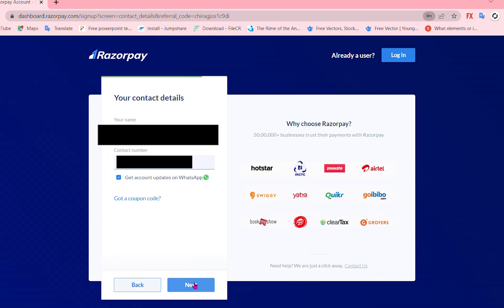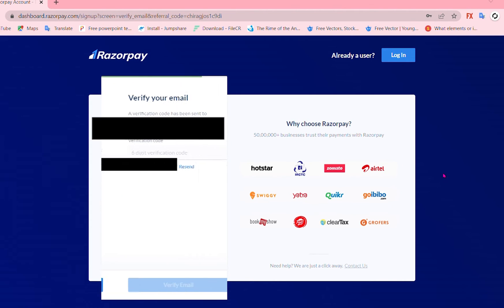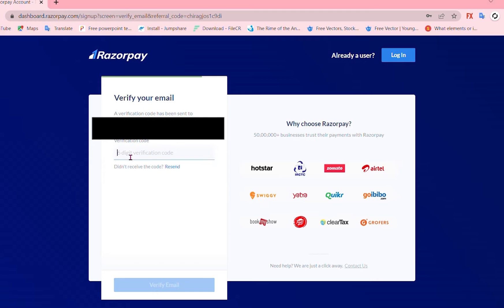Click on Next and you are going to redirect it to another page where you have to confirm or verify your email. So I'm just gonna go and verify the code by entering it and verify email.